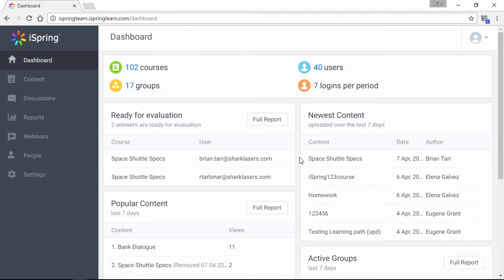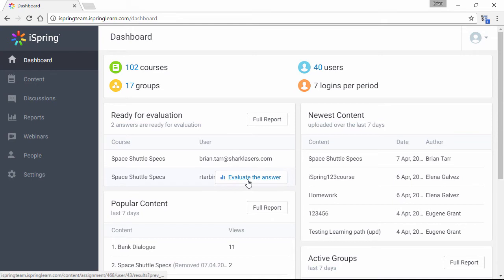Back here in the Admin account, you can see a notification on the dashboard that there are assignments to check. What I've done here is given a right answer and a wrong answer so I can show you pass and fail scenarios.